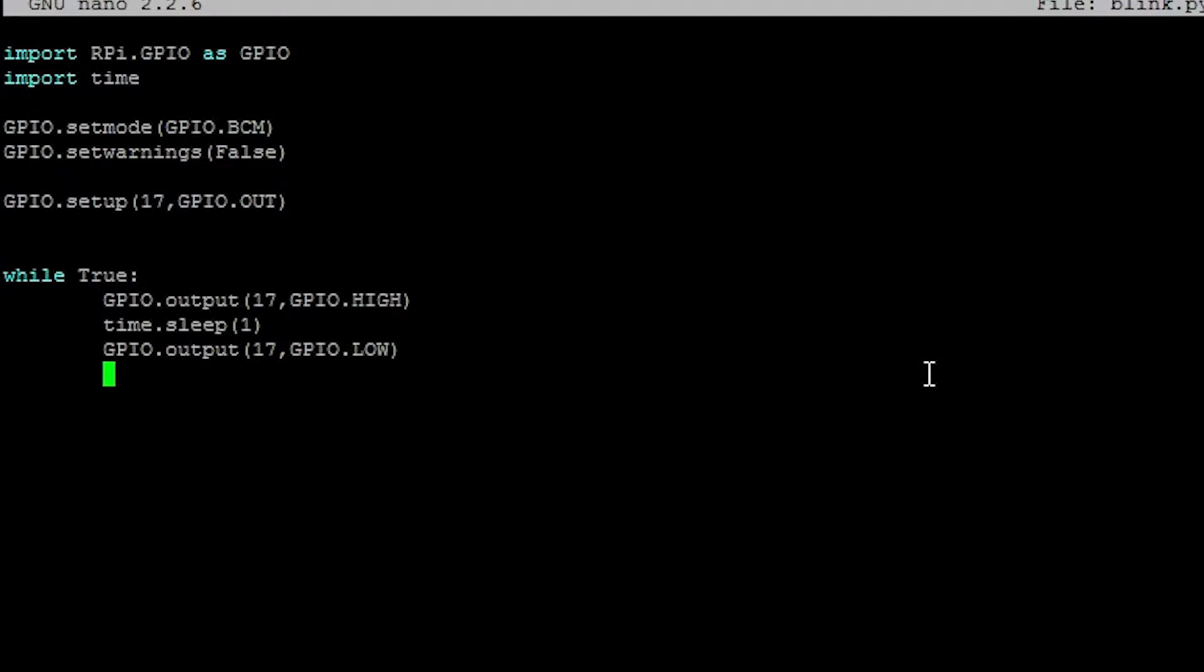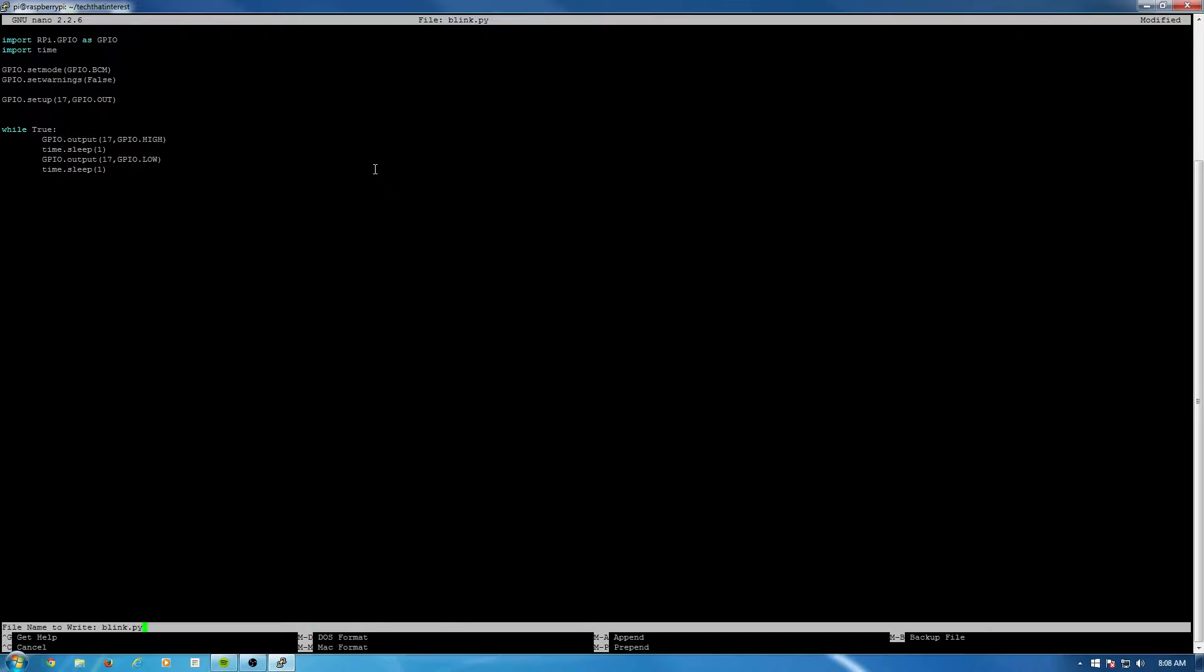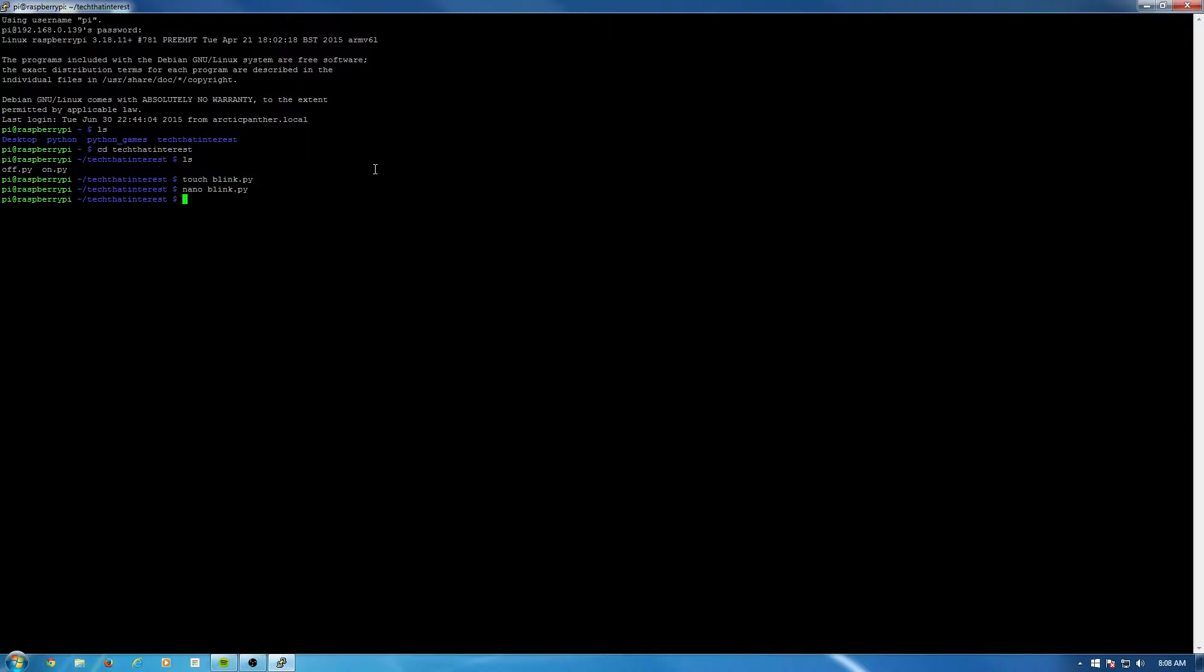And then let's add another line and put time.sleep 1 second. So now it's going to turn on the LED, wait 1 second, turn off the LED, wait 1 second, and then do it again. Do it infinite time, basically. So let's save the program and run it and see how that looks.